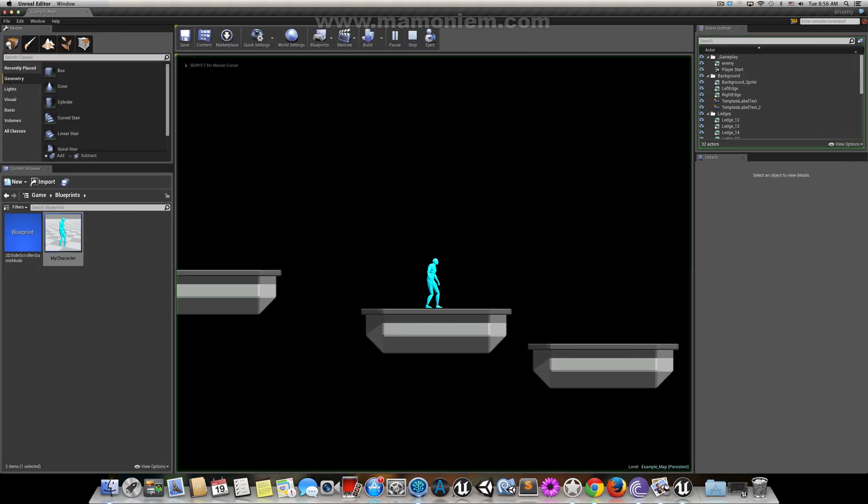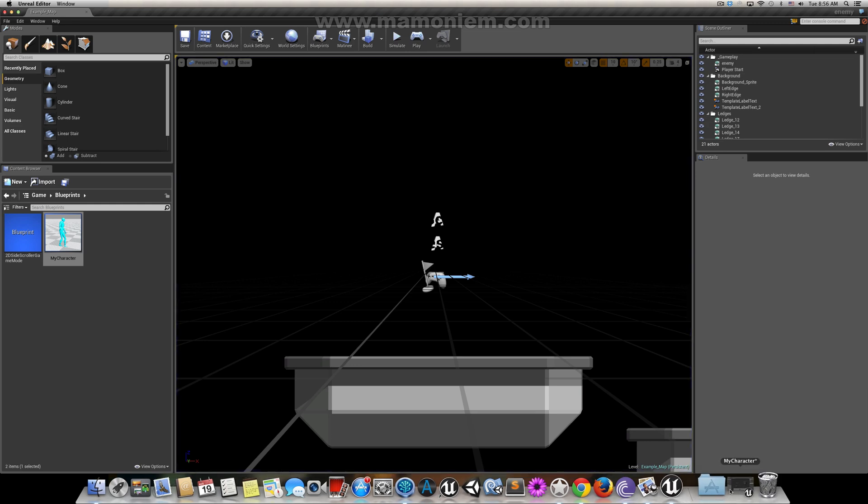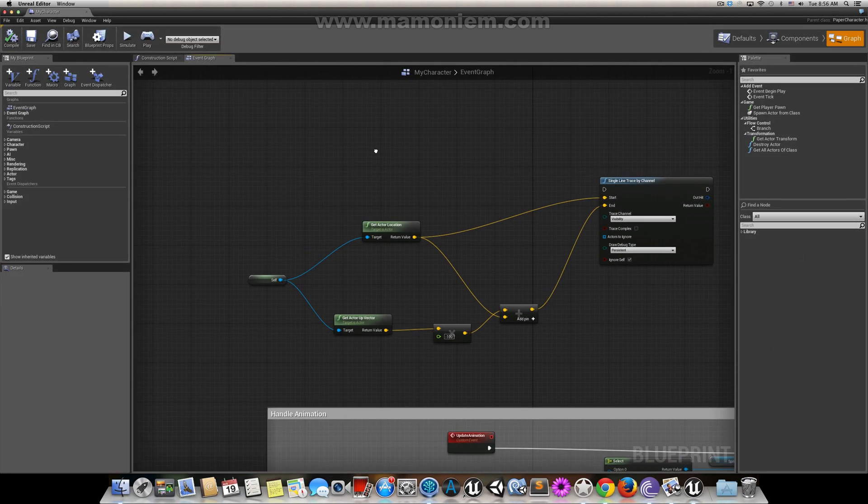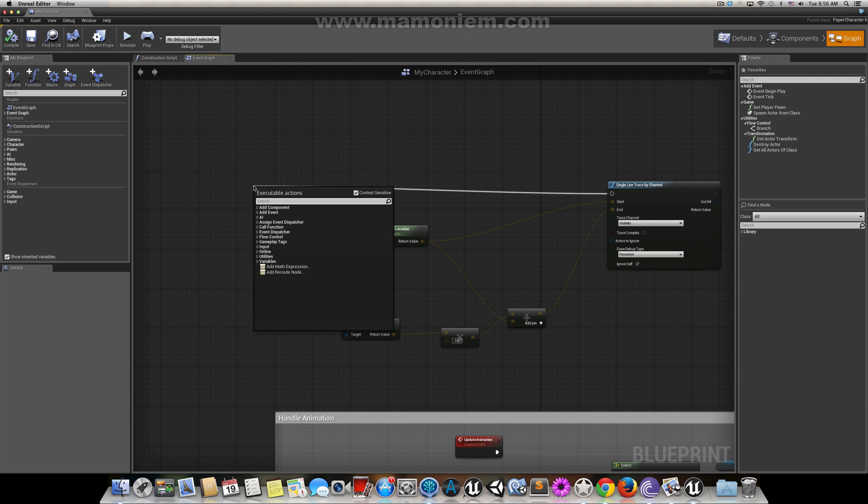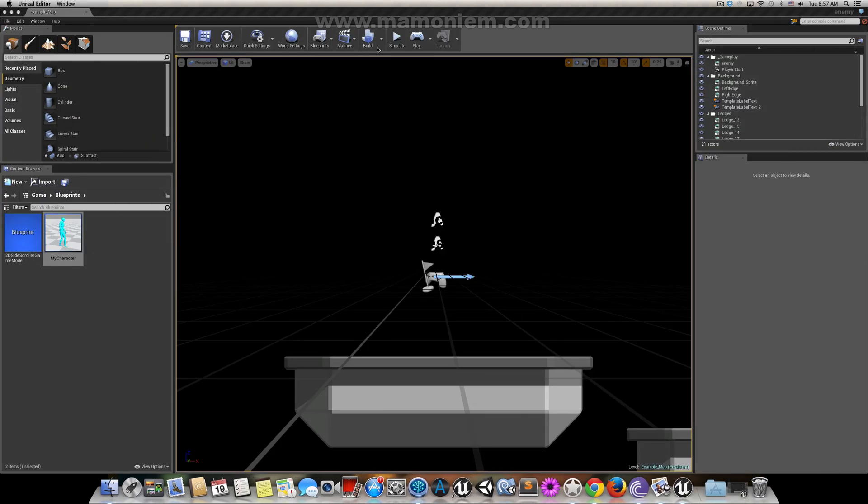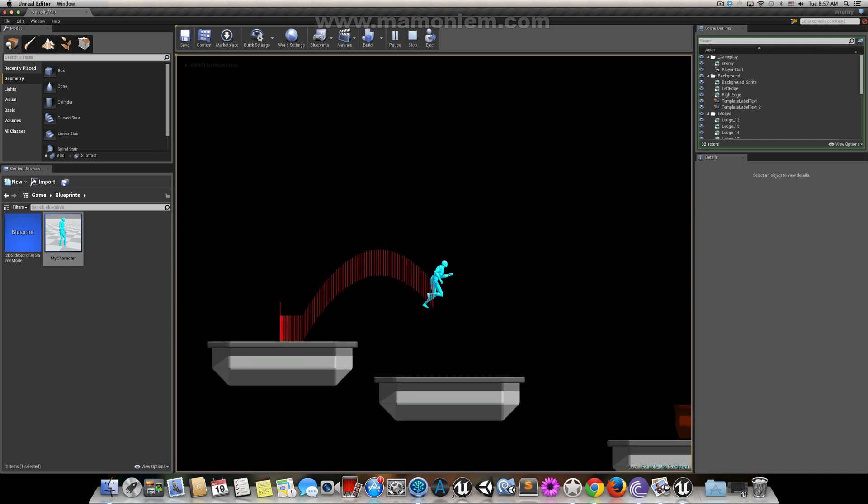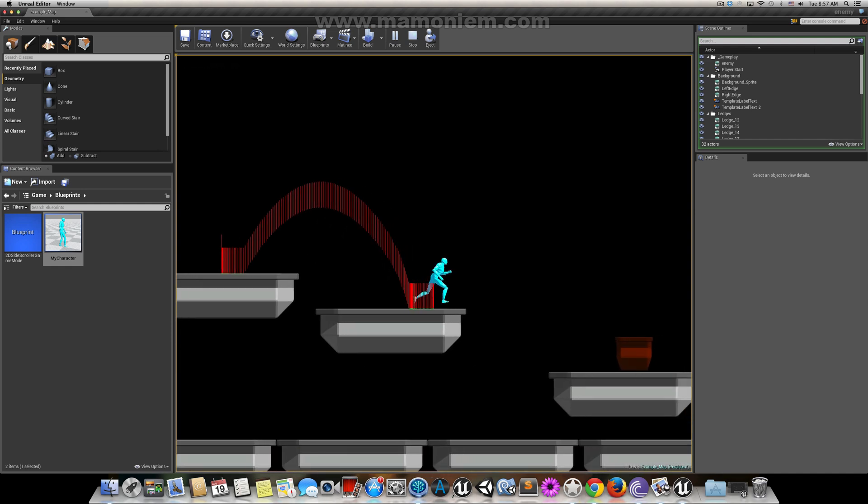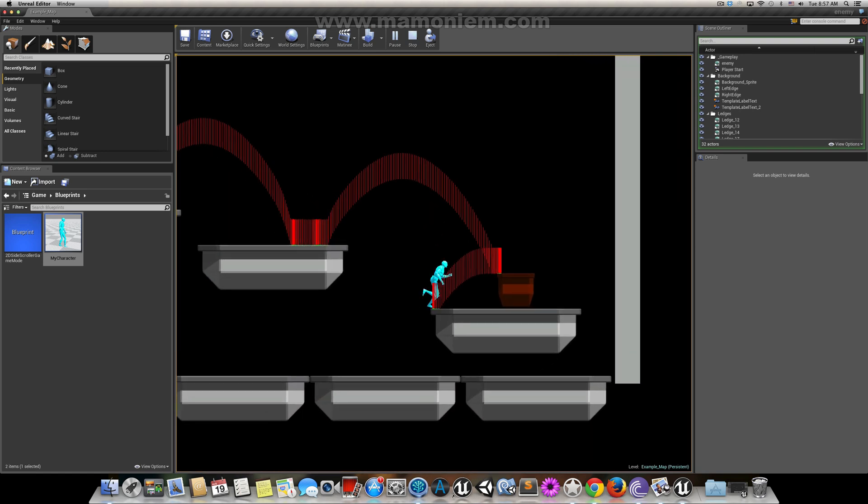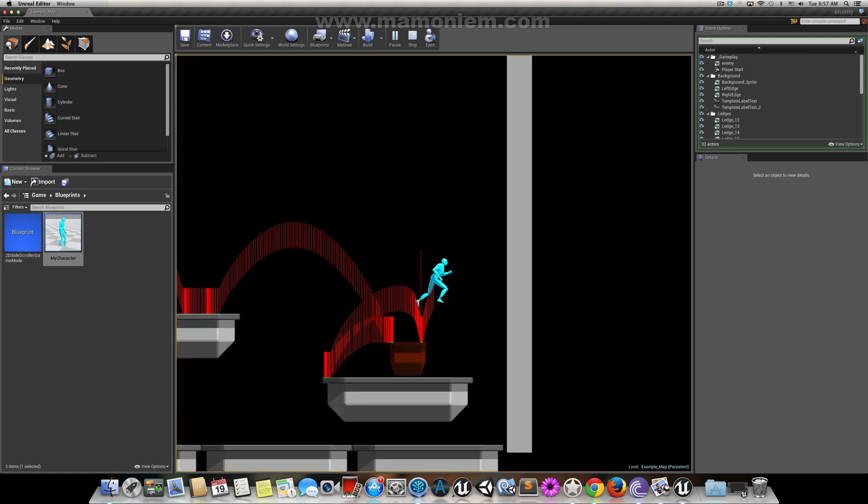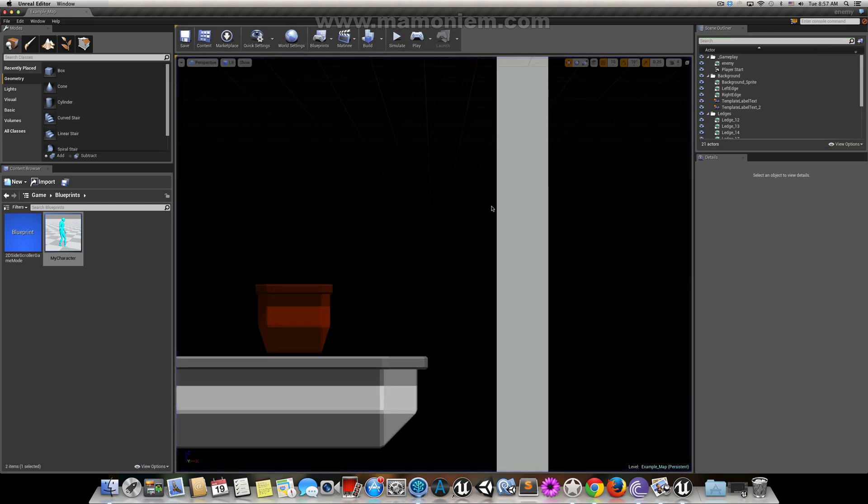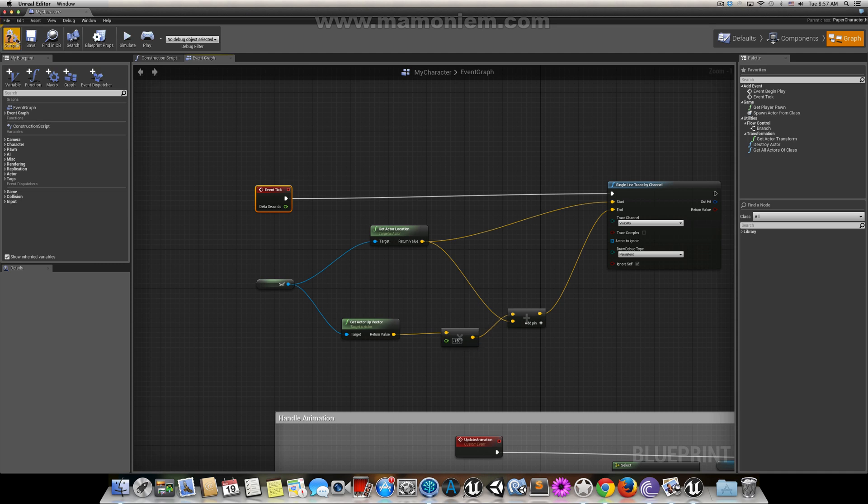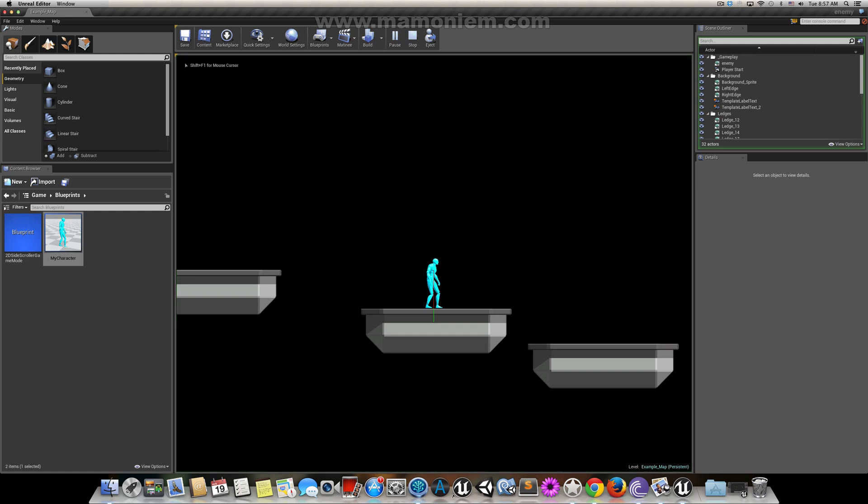So now we say start from the origin of our character and then go down by 100 units. Let's add that vector. So we have a straight line going down. To see this, from draw debug type, we can set it to persistent so we can see it all the time. Let's save, compile and run. Actually I need to put this on event tick. Sorry for that.